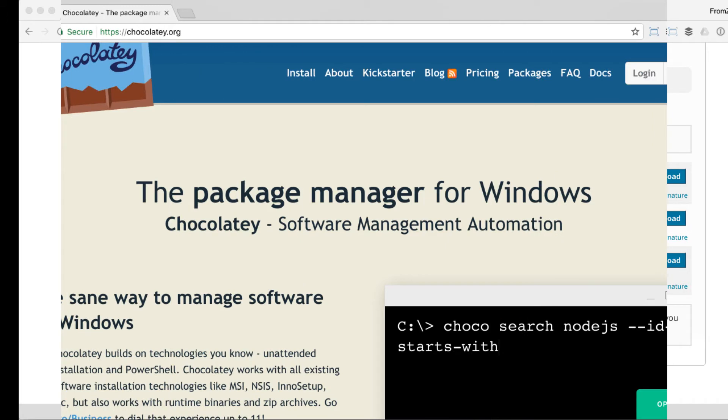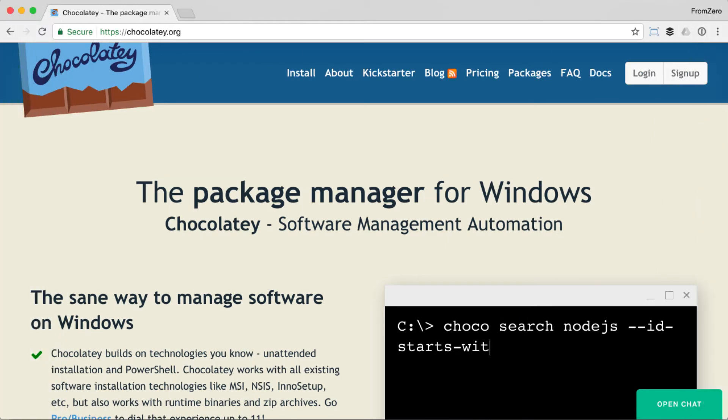My favorite package manager for Windows is Chocolatey and that's what I'll be using through this video.